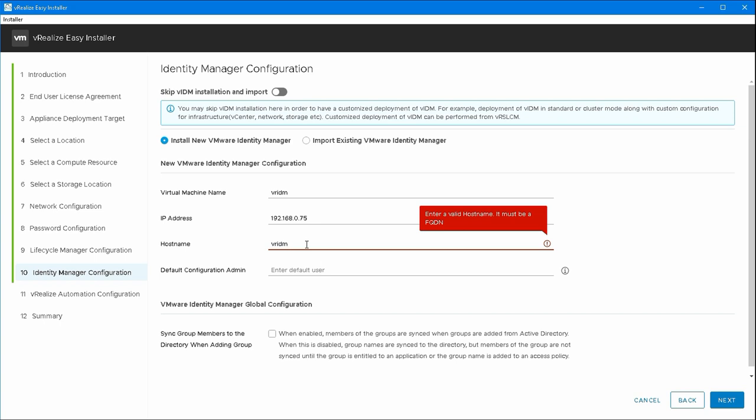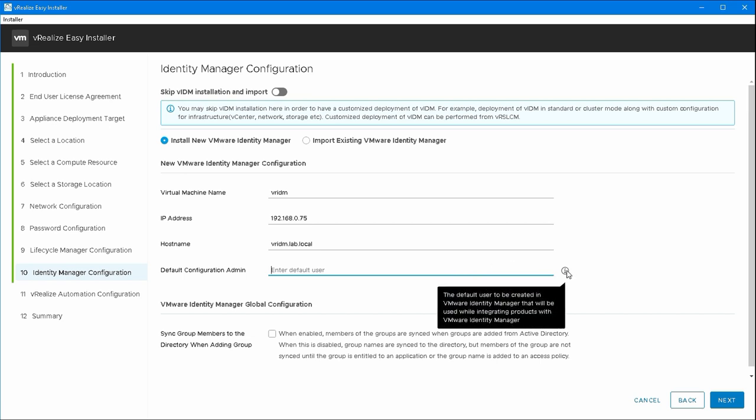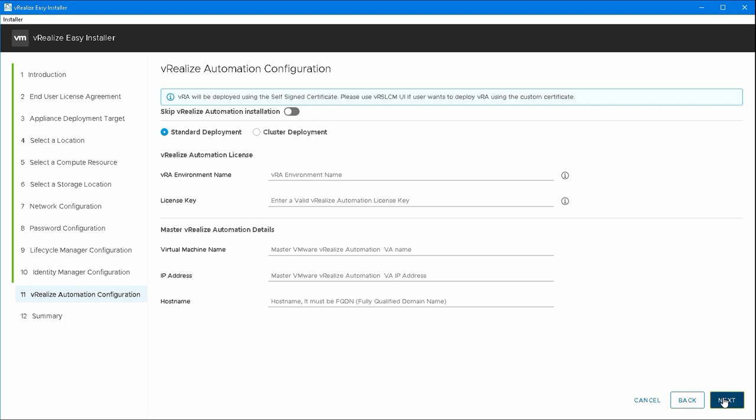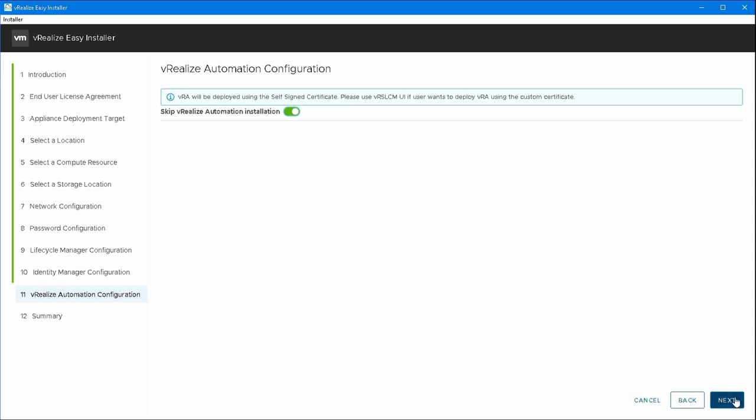But at least if you've watched this video you'll know to set this up first. And again I wasn't expecting this step here so I'm just going to use administrator at vSphere.local and hope that that's not going to cause me some problems later on. At this point I'll skip vRealize Automation because again I haven't prepped for this.